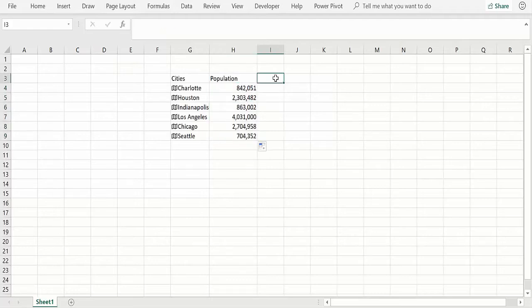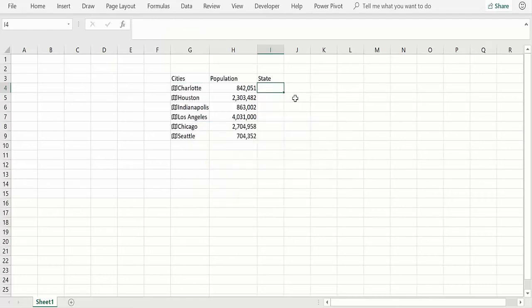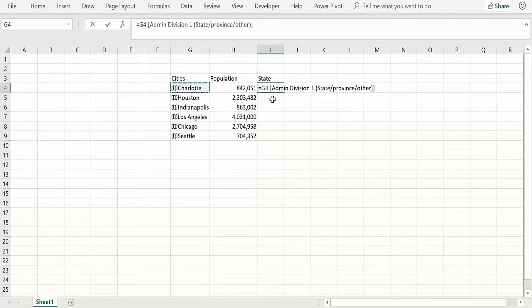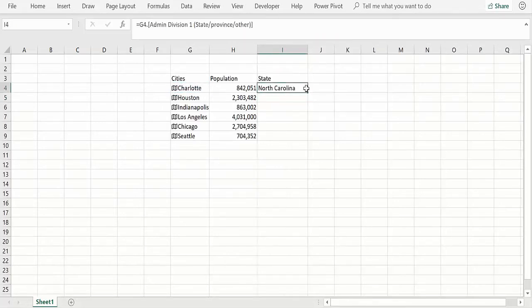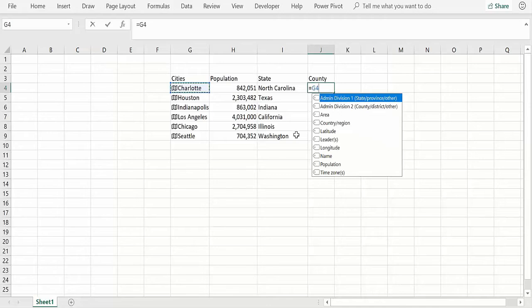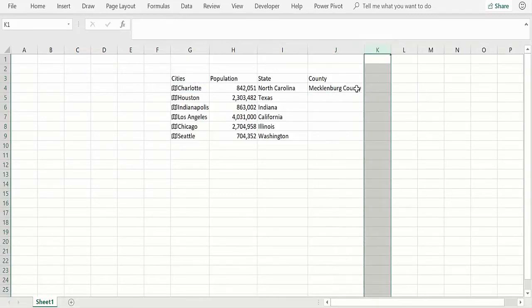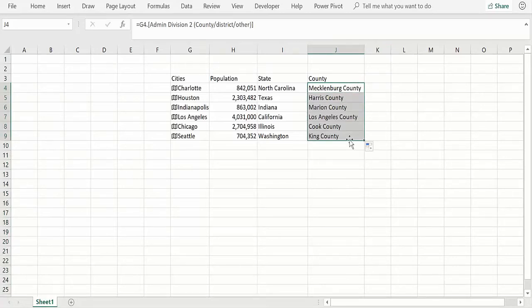Suppose I want the state and the county. In a later video we'll make things into an Excel table so things just copy down automatically, which is really cool. For state, administrative division one is the state — there we go, North Carolina. The county is administrative division two — Mecklenburg County for Charlotte, Harris County for Houston, King County for Seattle, Cook County for Chicago, and so on. I think that's enough for now, and in the next video we'll show you how to use these geographic data types with Excel tables.